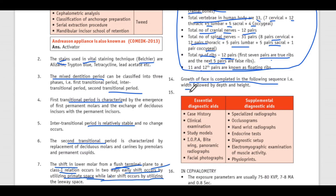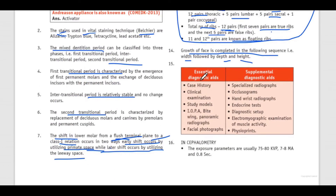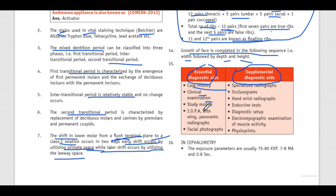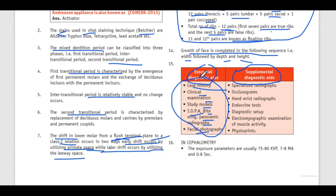Growth of the face is completed in the following sequence: first width, then depth, and then height. There are diagnostic aids classified as essential and supplemental. Essential ones are: case history, clinical examination, study models, IOPA, bitewing, panoramic radiographs, and facial photographs.